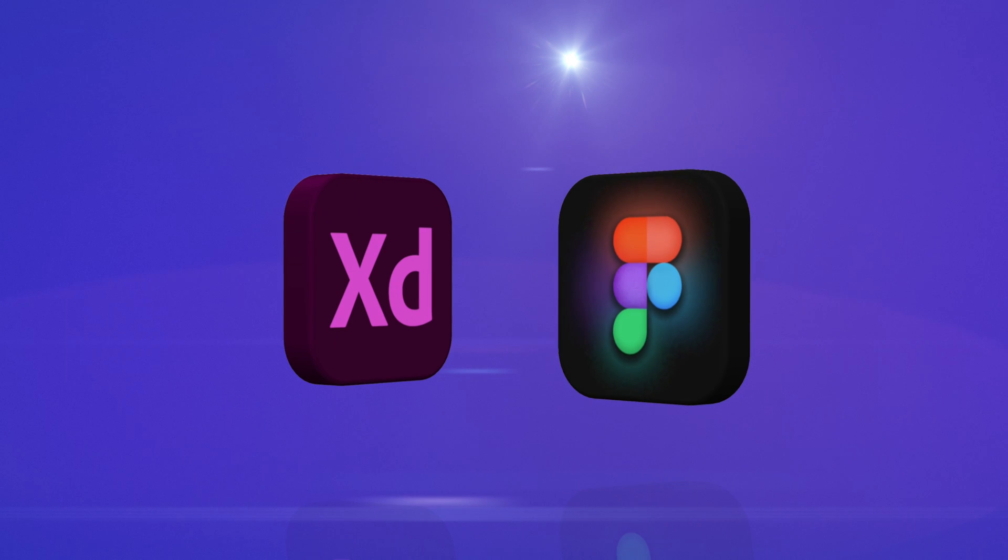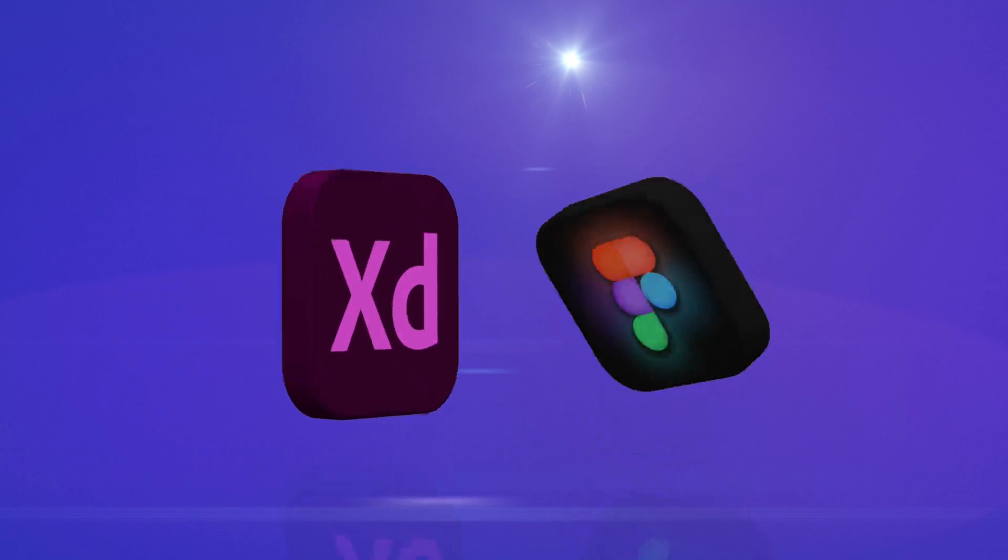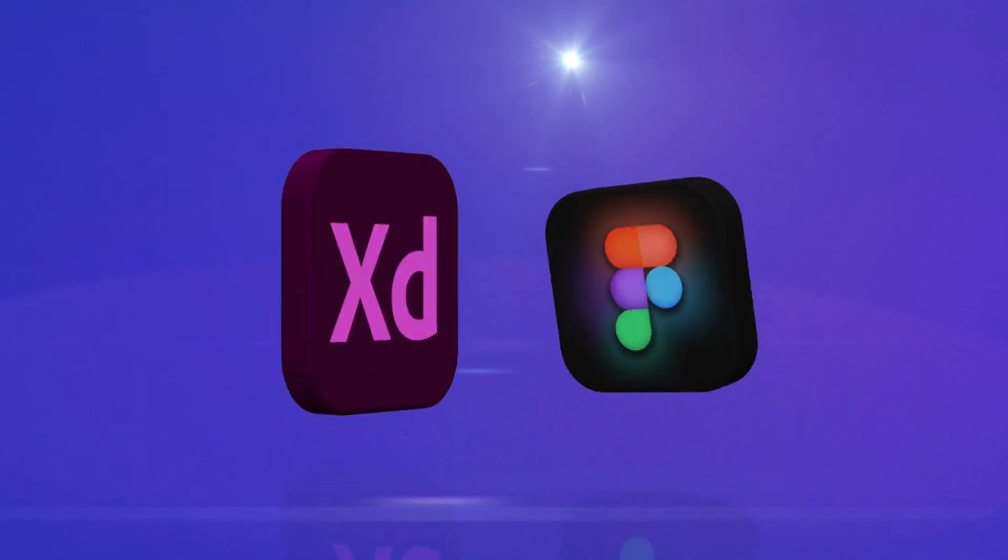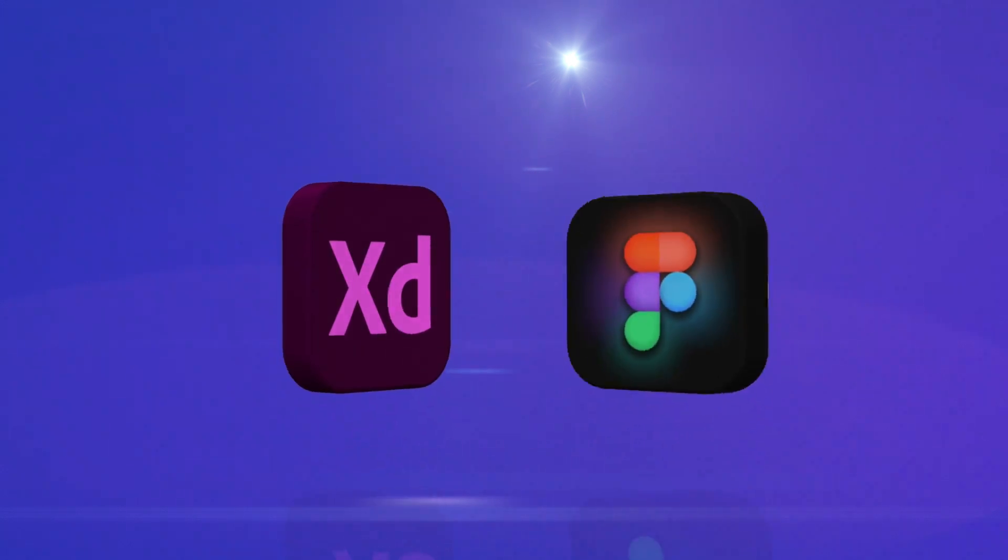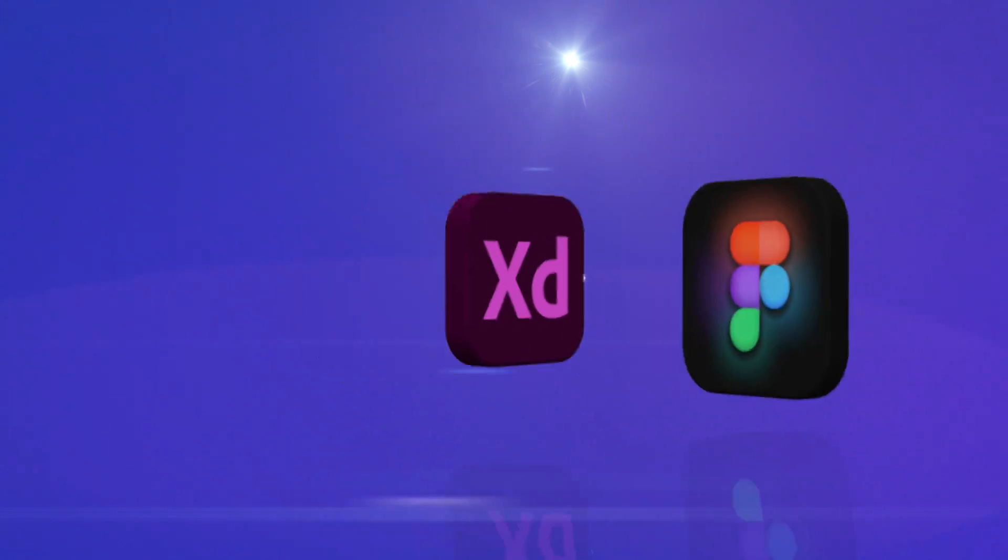What do you mean I stole from you? You stole Auto Animate, Auto Layout... Dude you don't even have Dark Mode!